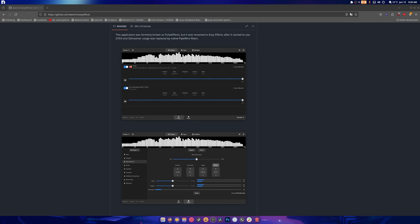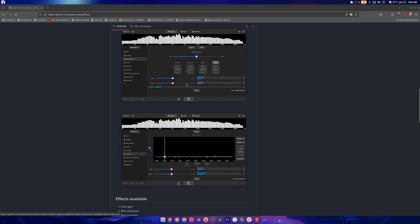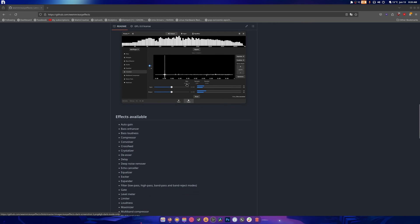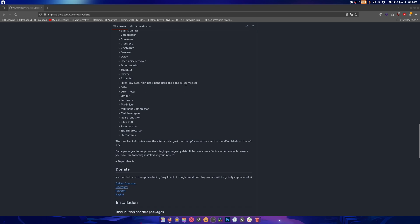Now I know a lot of people like dealing with their EQs and messing around with their sound and having complete and utter control over their audio the best that they possibly can. Well, there's this nifty little program that is called EasyFX. And what EasyFX allows you to do is auto gain, bass enhancer, bass loudness, compressor. The whole list is right there in front of you. This app covers absolutely everything that you need and more.